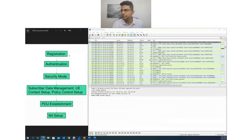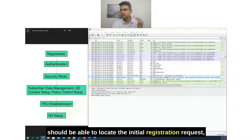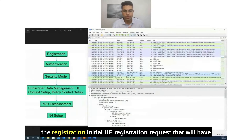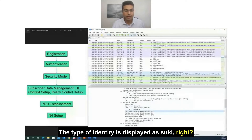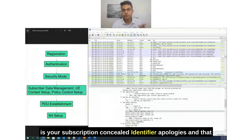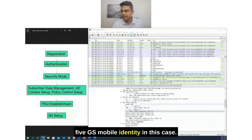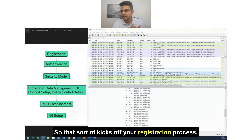Scrolling down to locate the initial registration request, we can see in frame number 520 the initial UE registration request with relevant parameters. The type of identity is displayed as SUCI — the Subscriber Concealed Identifier — shown as the 5GS mobile identity format. Along with this, the UE security capabilities are included, which kicks off the registration process.